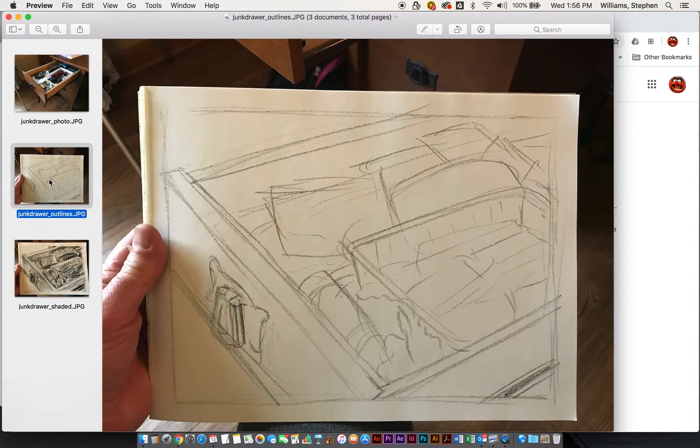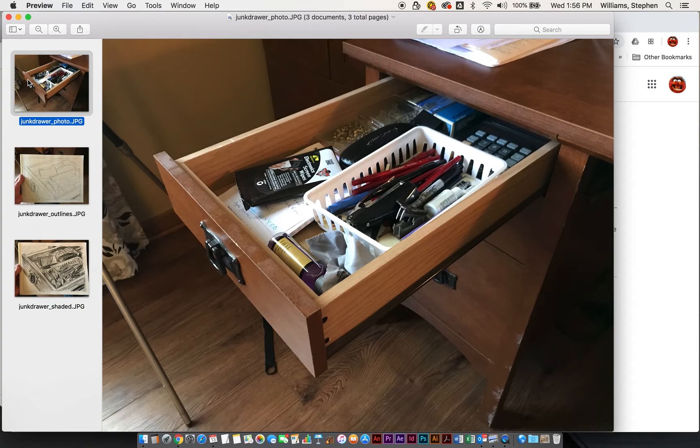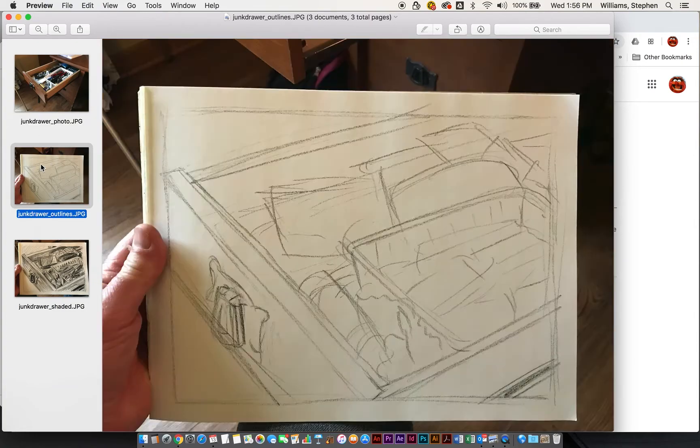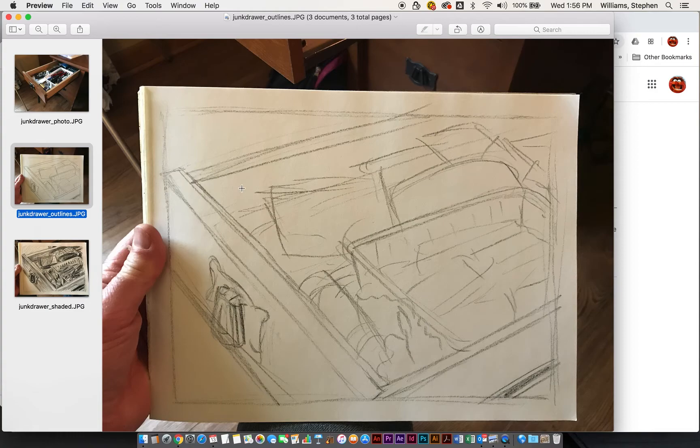So if we go back to here, you can see I just made some very simple lines. You guys could use a ruler if you want to, but it's not required.